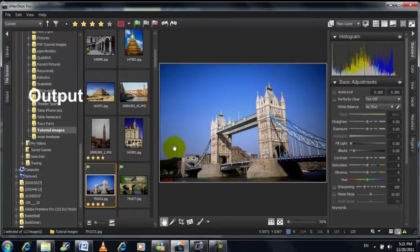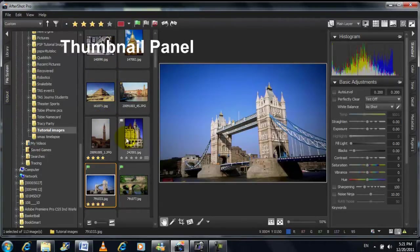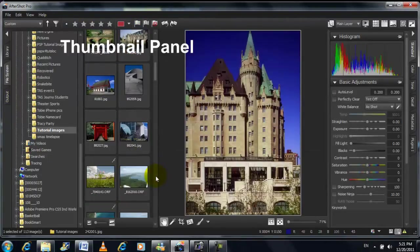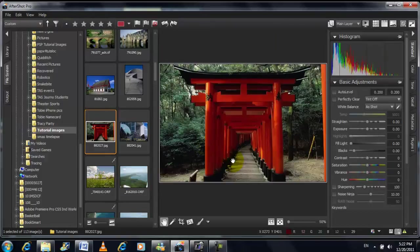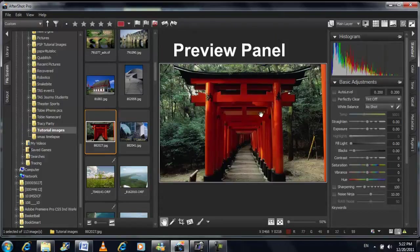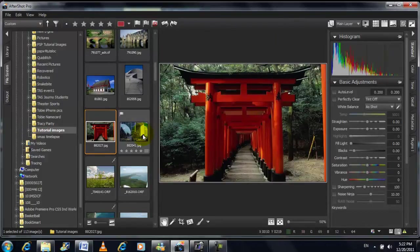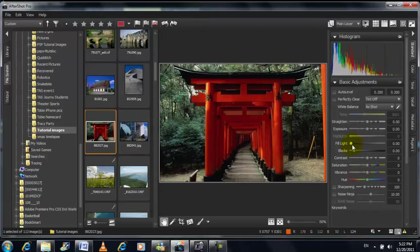Here we have our thumbnail panel where we can see all our images as thumbnails. And then here we have our preview panel where we can see whichever image is selected and whatever changes we make on it using the main tools panel.